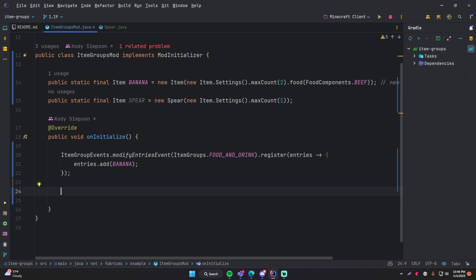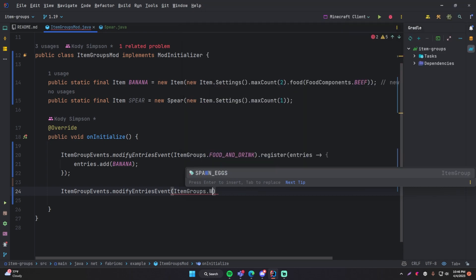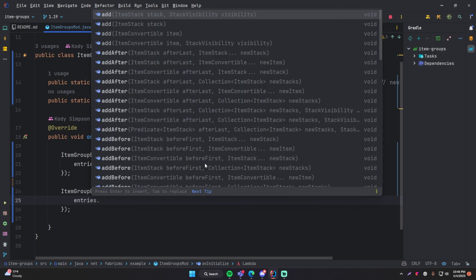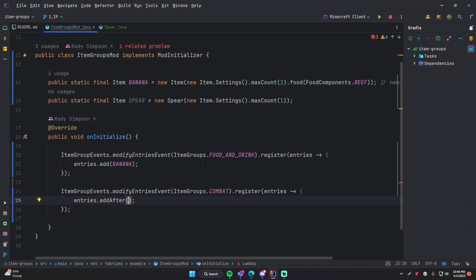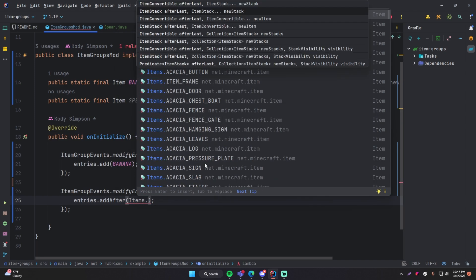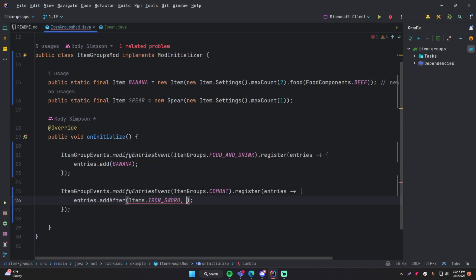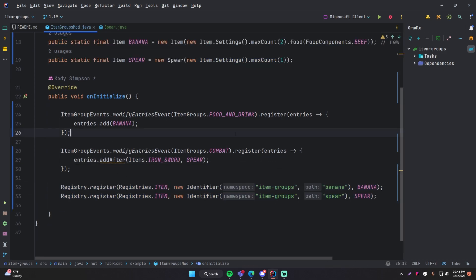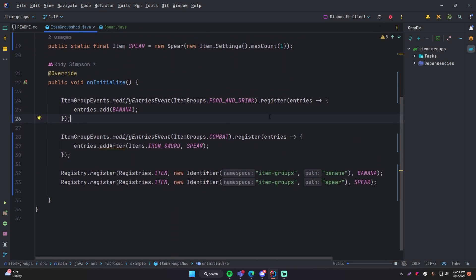Before we test it out, I'm going to add our spear to the weapons category. So I'm going to do the same thing: `ItemGroupEvents.modifyEntriesEvent`, `ItemGroups.weapons`, then `register`, then `entries` and let's do `addAfter`. So you can do add, addAfter, and addBefore. We're going to use `addAfter` and make sure we specify an item that actually appears in that group already. So let's say we want to put the item after the iron sword item. So we'll do `Items.ironSword`, comma, and the next parameter is the actual item — so spear, your custom item. You can ignore that little warning, it's just telling you it's kind of an experimental feature. I also made sure that I registered my items. Let's go ahead and test this out — I'm going to run this to start up the test client.